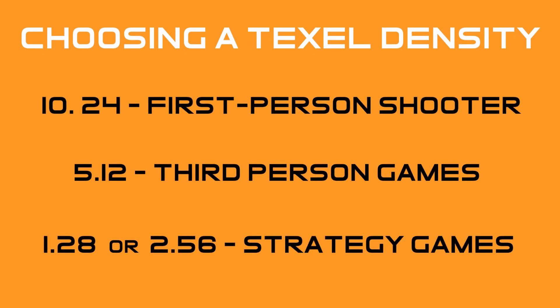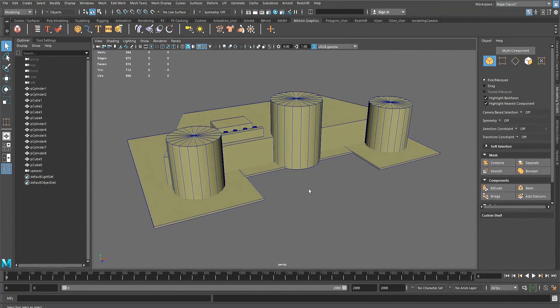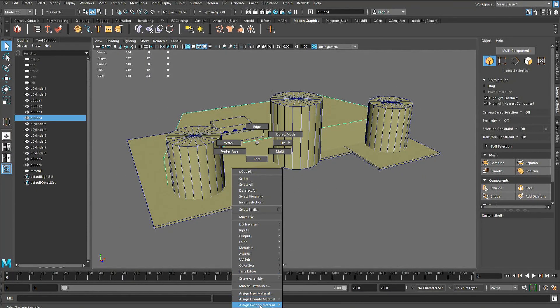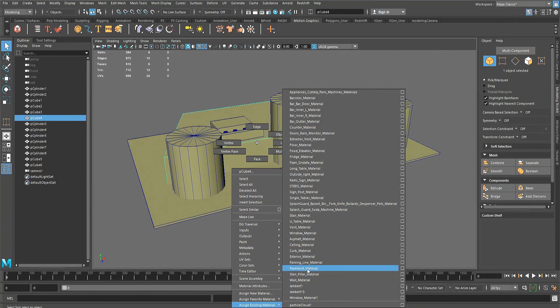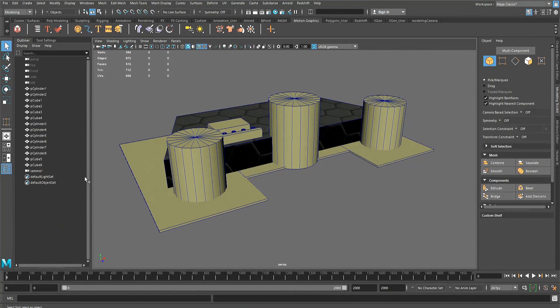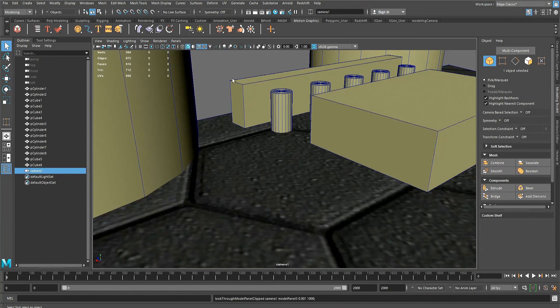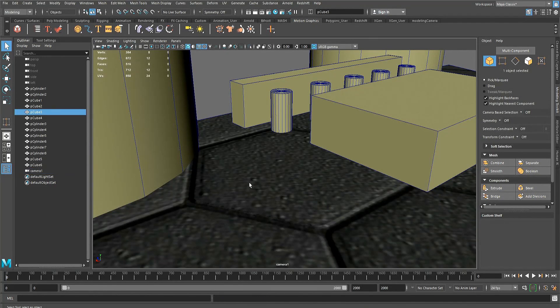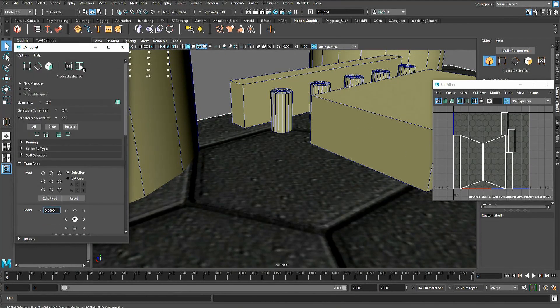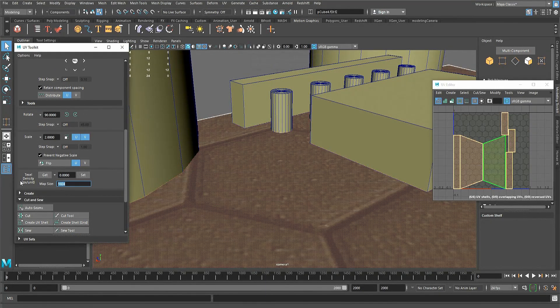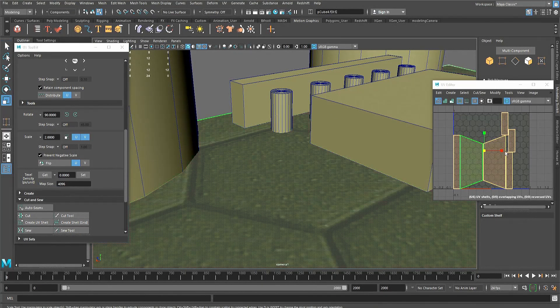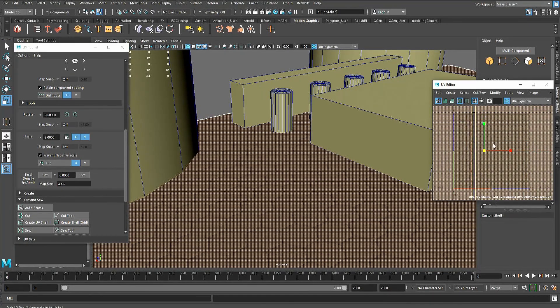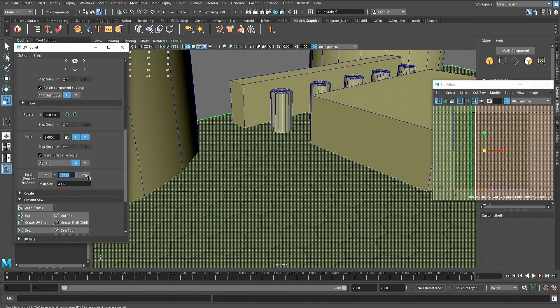To do that, create a mock scene with boxes acting as placeholders for the models. Apply a detailed texture to the boxes and then move the camera to the expected viewing distance or even slightly closer. In the UV editor, scale the UV shells of the boxes until the texture density looks pleasing when looking through the camera. Once the texture is looking good through the camera, press the get button in the UV toolkit as this will give you a value that can either be upscaled or downscaled to a power of 2 number.